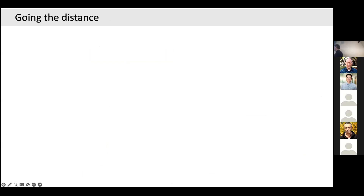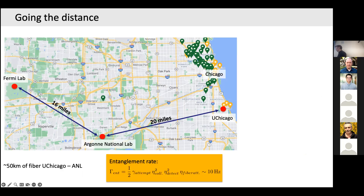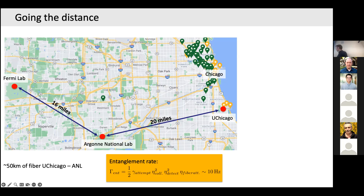We're serious about long-distance entanglement. We have fiber connections between the University of Chicago and Fermilab — about 50-60 kilometers of fiber. Without multiplexing, I'd expect an entanglement rate on the order of 10 Hz between these points, which is slow. But atom coherence times are long, so even at those low rates the link efficiency would be greater than one — quite exciting. With multiplexing from many parallel atoms, this rate multiplies by the number of atoms.